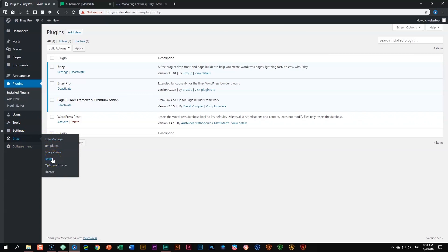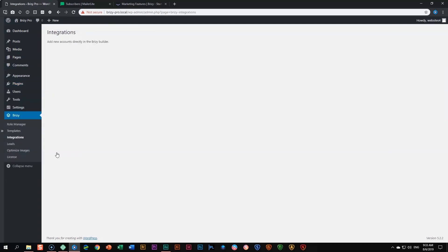Every time you activate an integration it will appear under integrations and leads, and you will have a little bit more control over it. If you click on it you're going to find that there is absolutely nothing there and you cannot add it here. That's why there's a tooltip that says 'add new accounts directly in the Brizzy page builder' — so you are going to create your page and set it up from there.